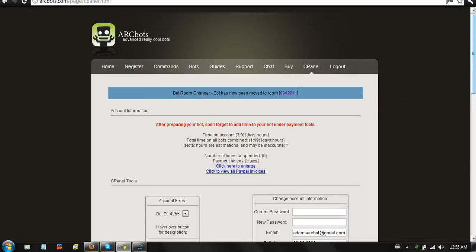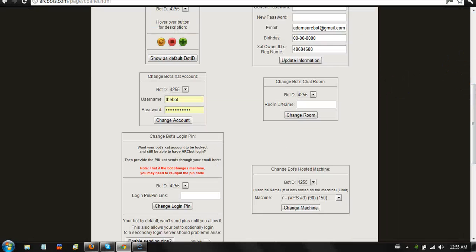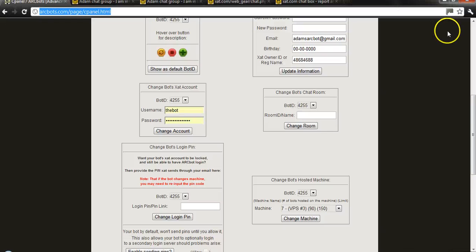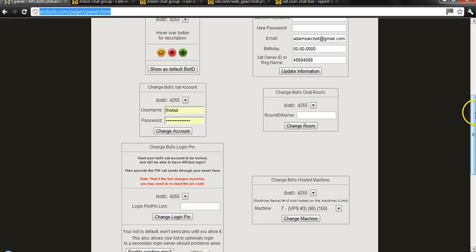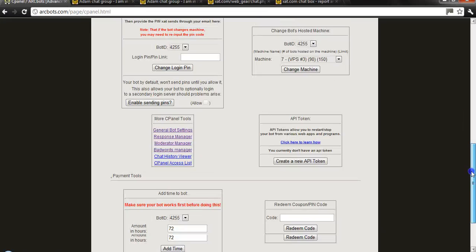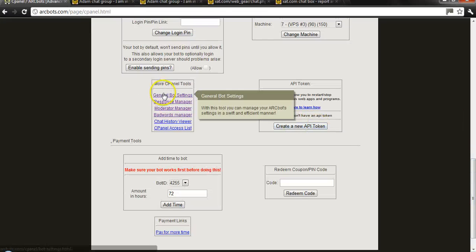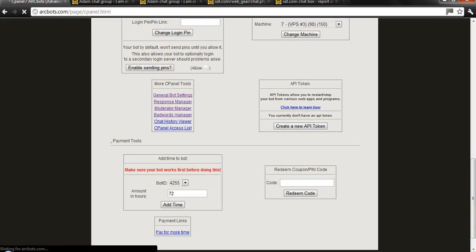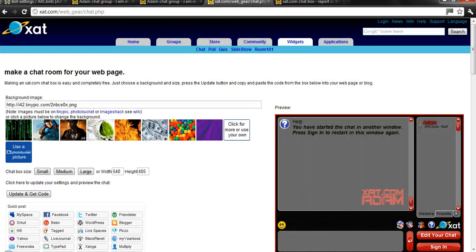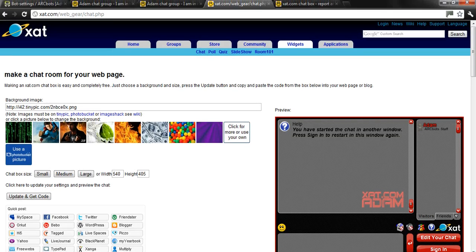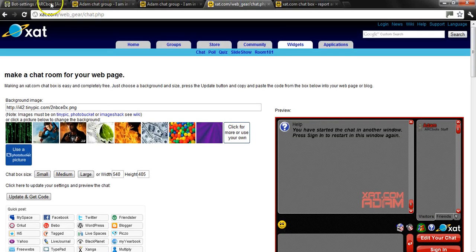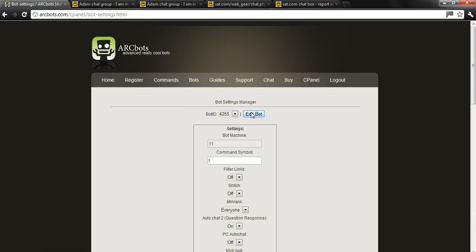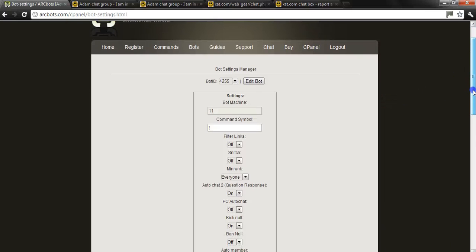Once that's been done you can go into your general bot settings which I will show you how to do. Scroll down here general bot settings and then you're going to edit.